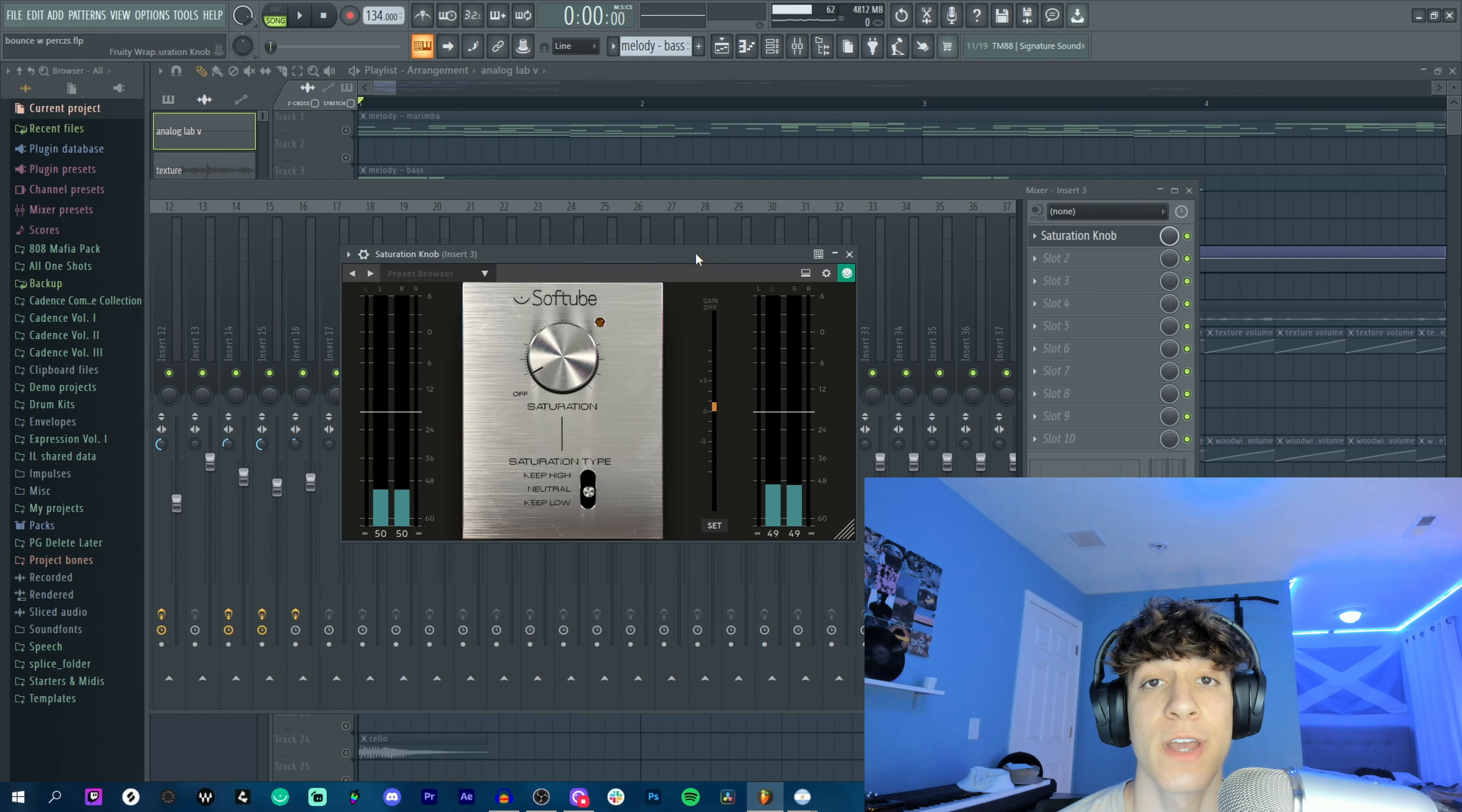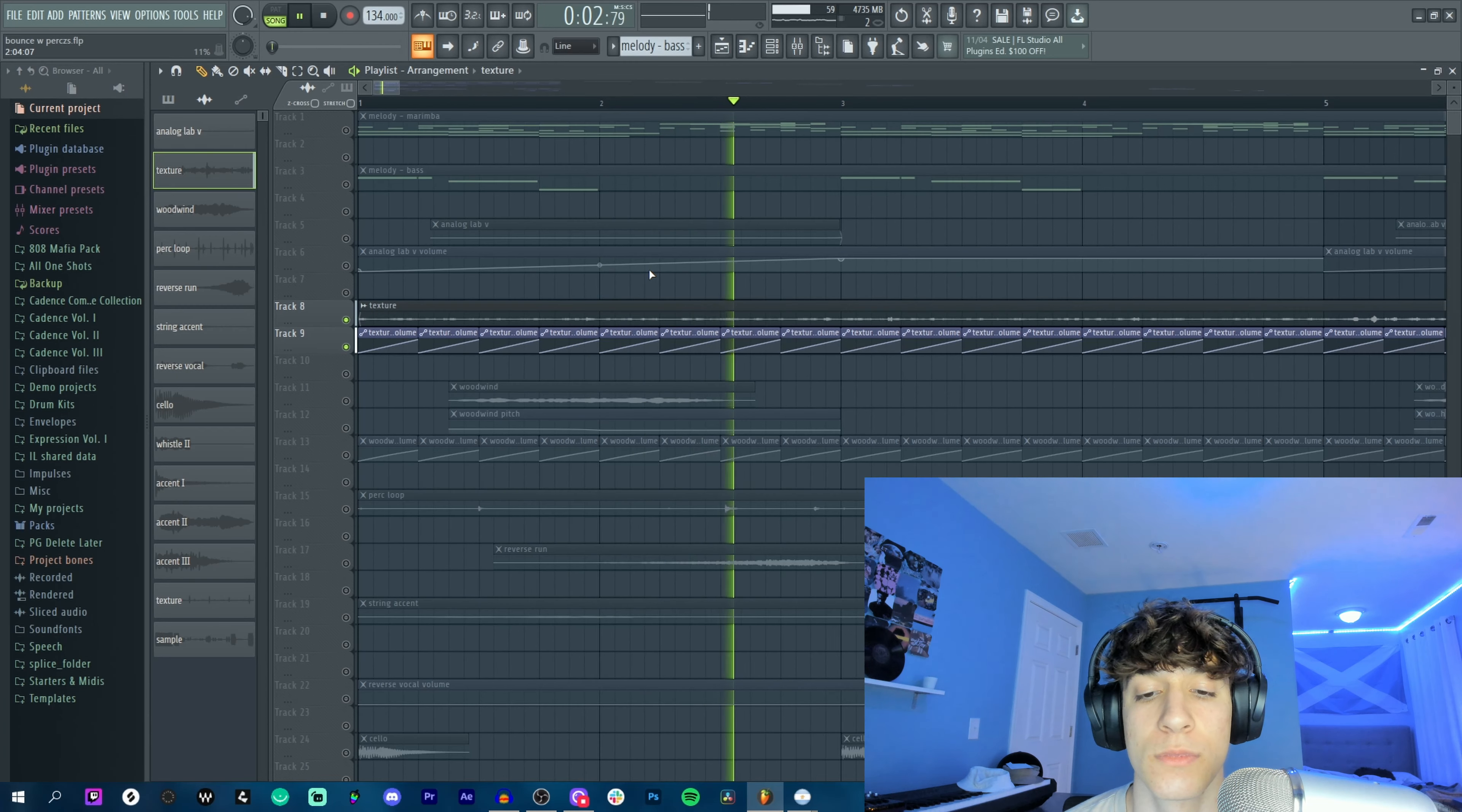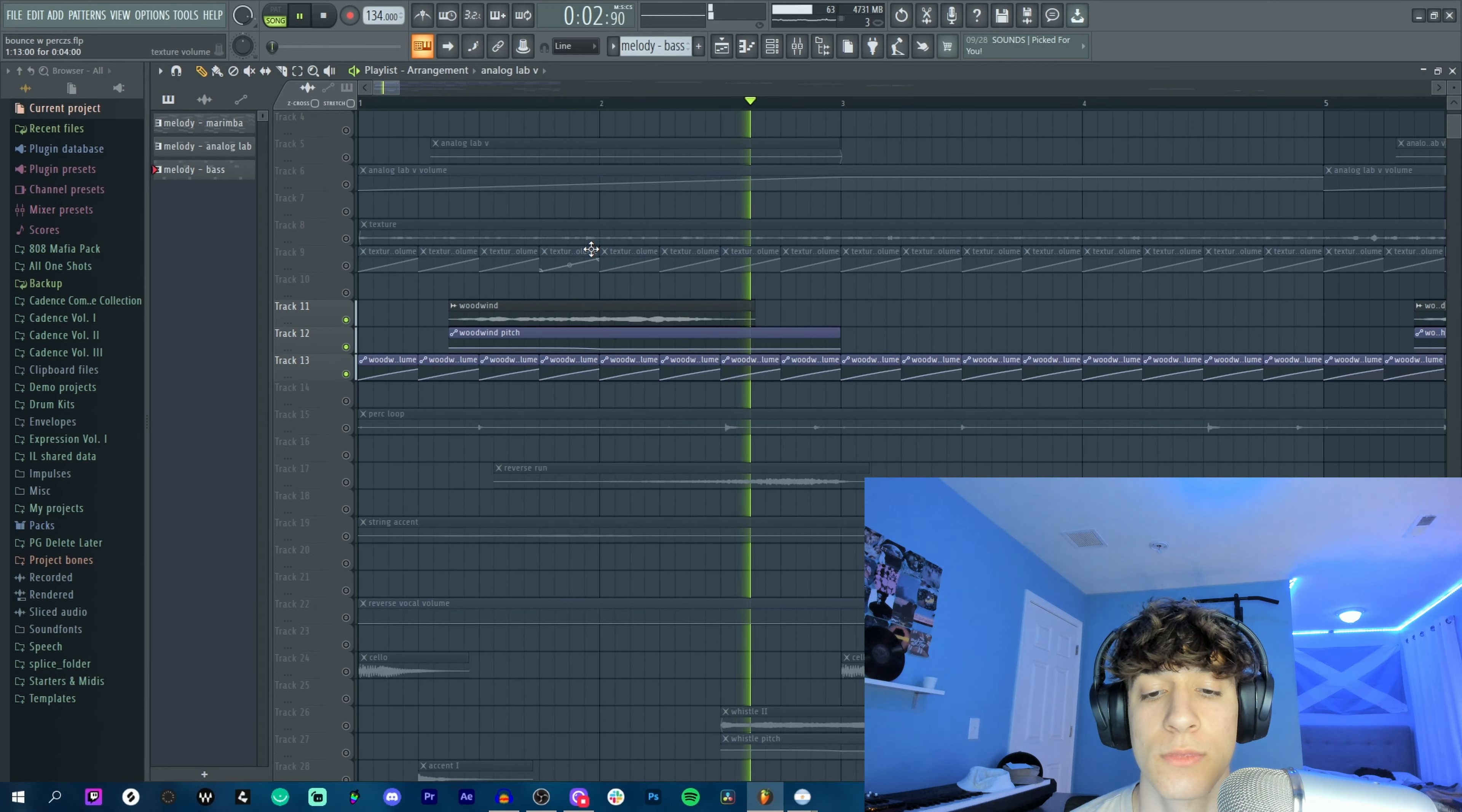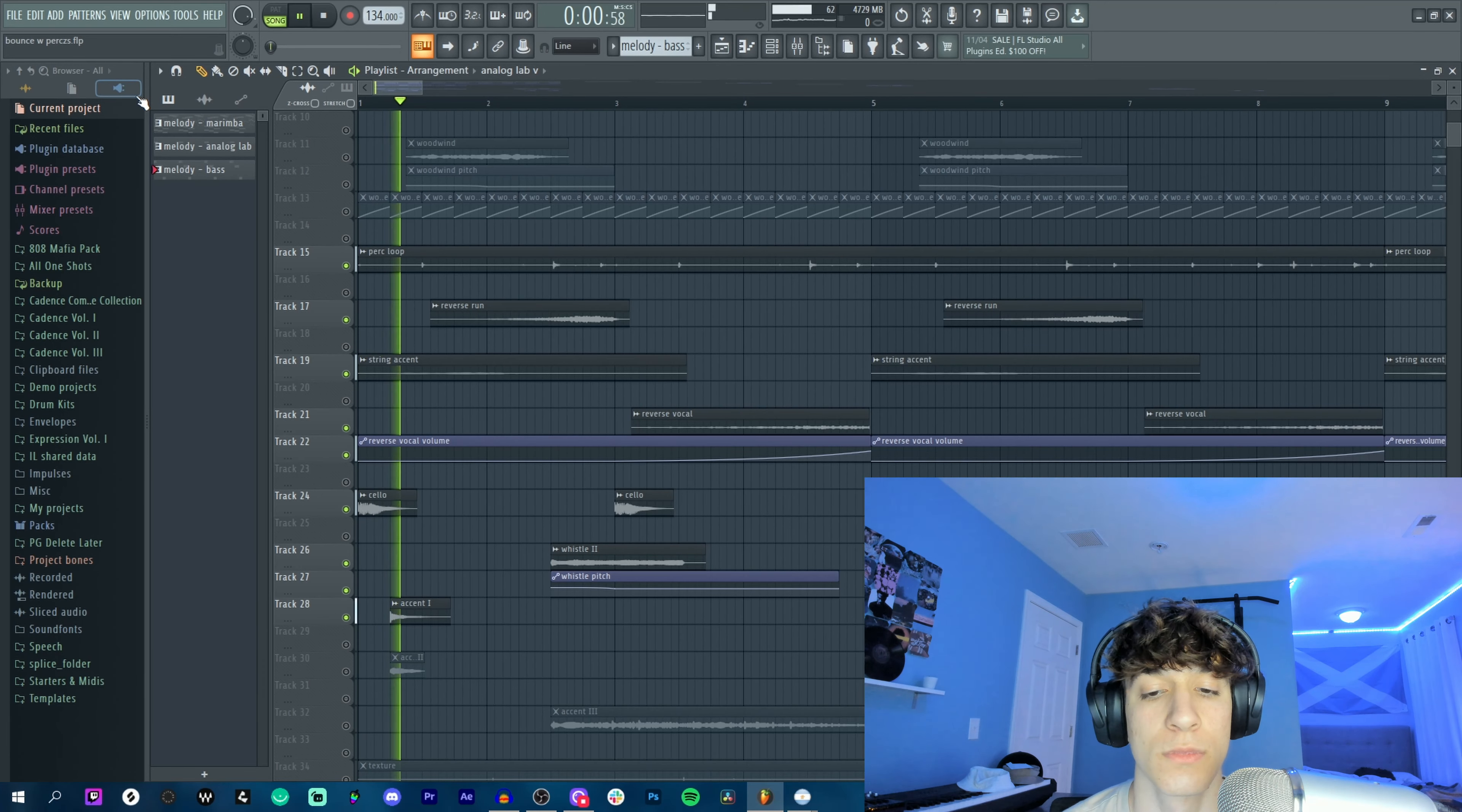As for effects, it's got the saturation knob from Softube. Next I have a texture where I automated the volume so it's almost like a side chain. This next sound started off as a woodwind but it ended up as a texture. Yeah, it's really subtle. I got pretty much every Thermal preset ever on here.